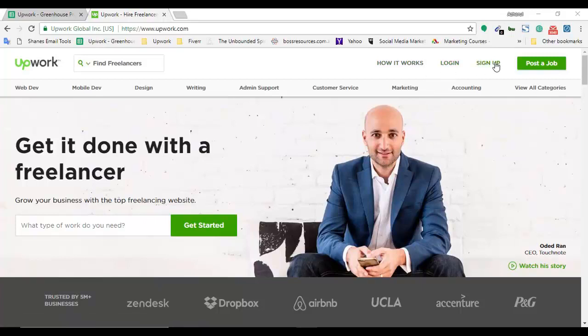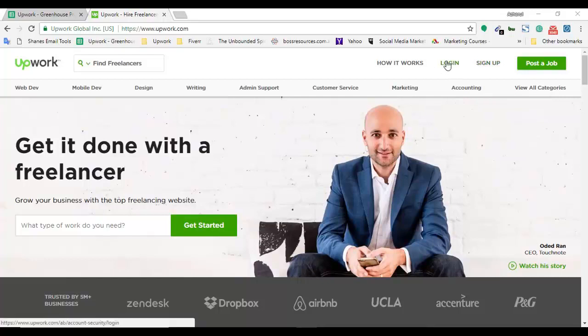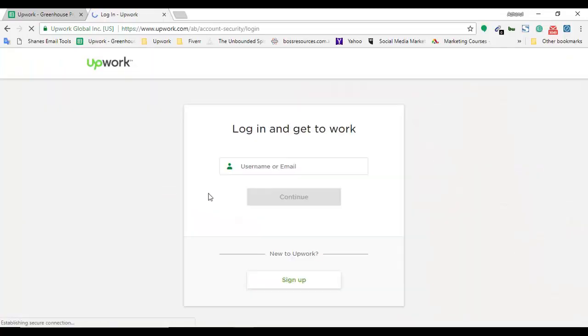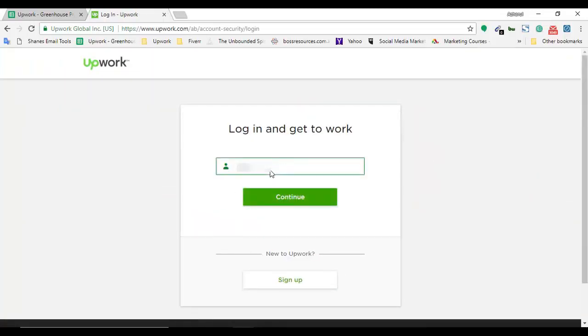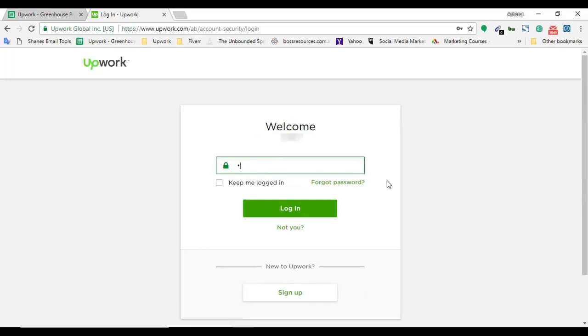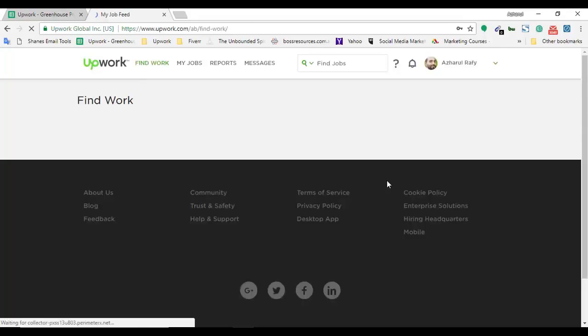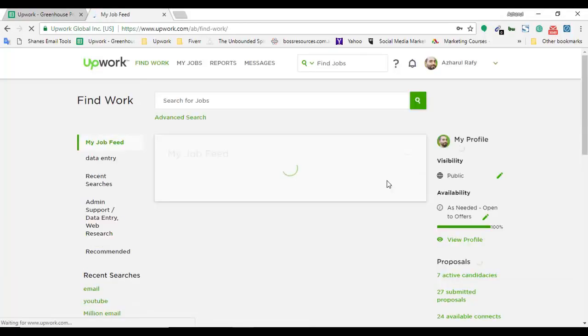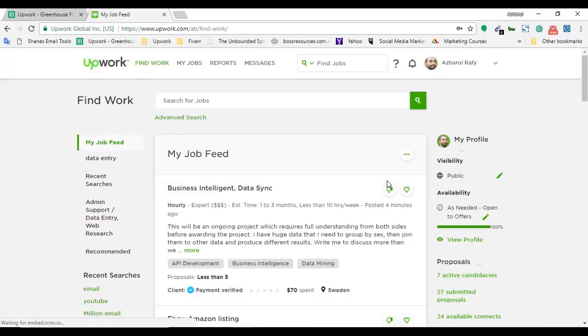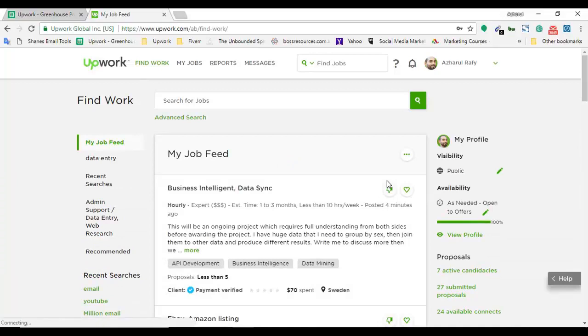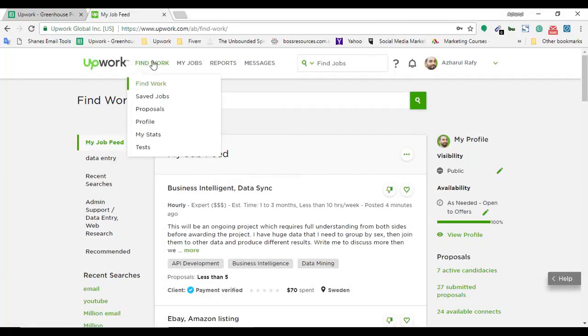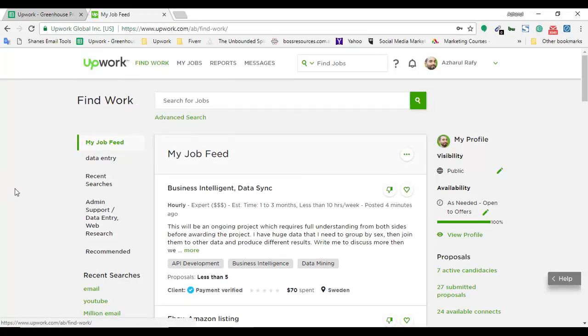I'm moving forward to sign into my Upwork profile. If you don't have a profile you have to sign up, it's very easy and straightforward. I already have a profile so I'm going to click on login and put in my username and password.